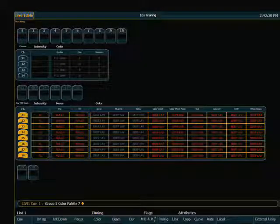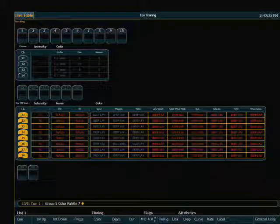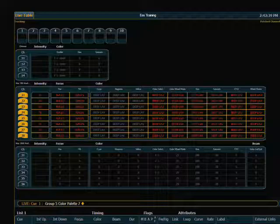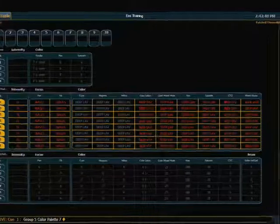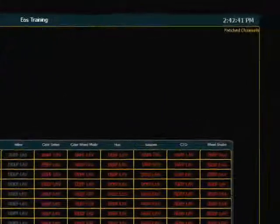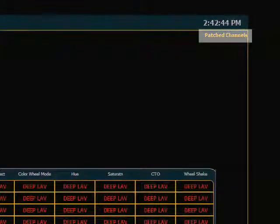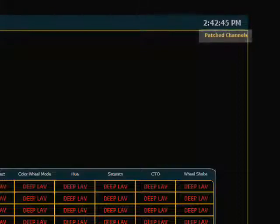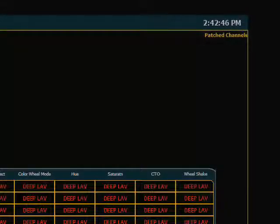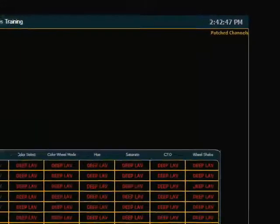By default, Flexi is in all channel. So you will see all of the channels that are currently in the console. But if I push Flexi one time, the first thing it will go to is a mode called patched channels. Now the Flexi modes are displayed here in the upper right-hand corner of the display. So you'll always know if you're in a Flexi mode or not.